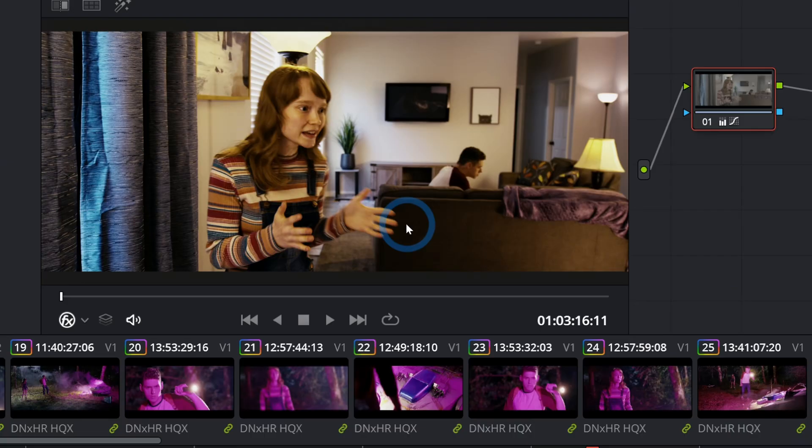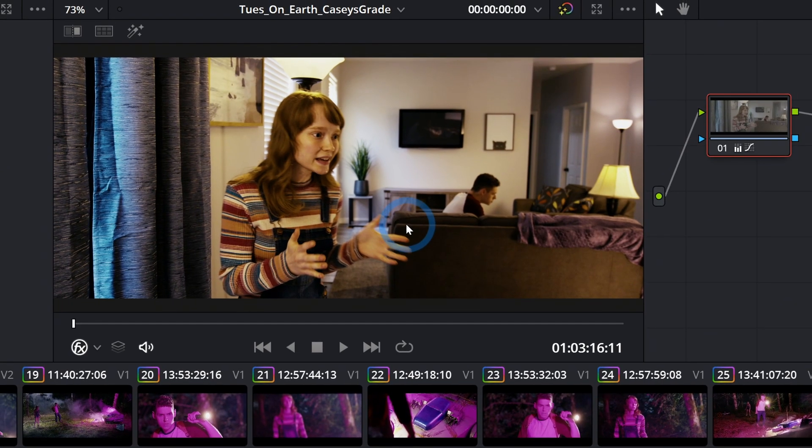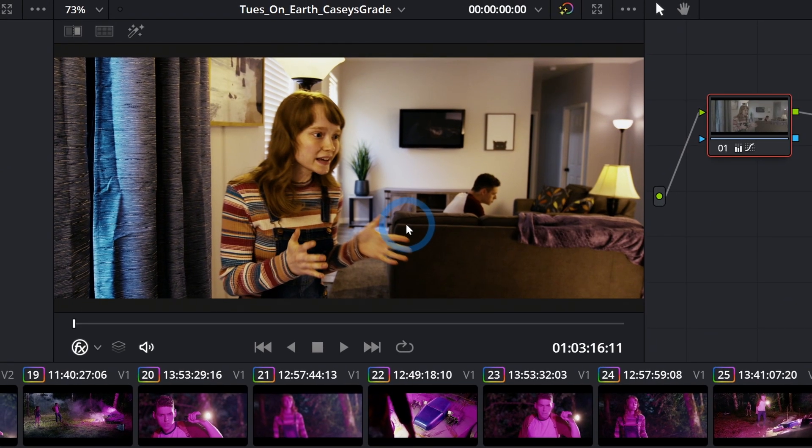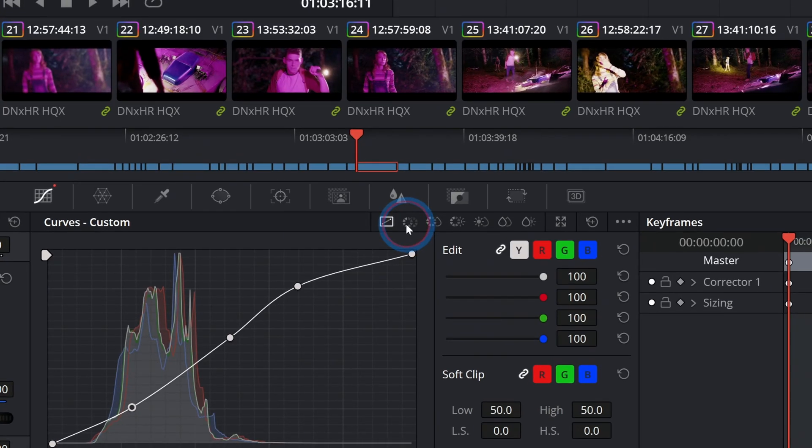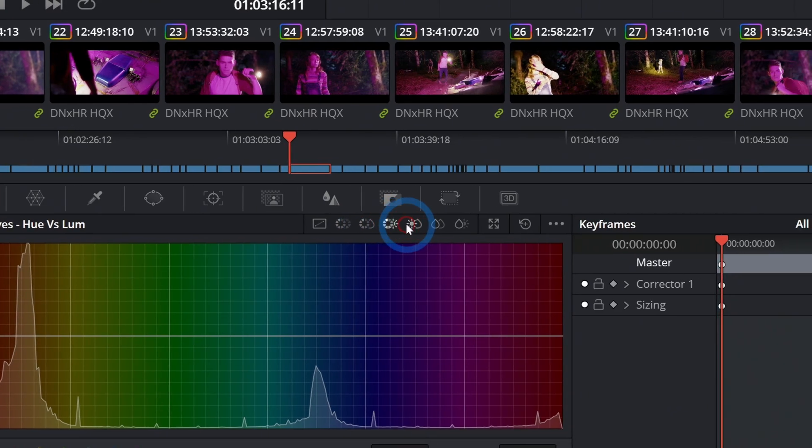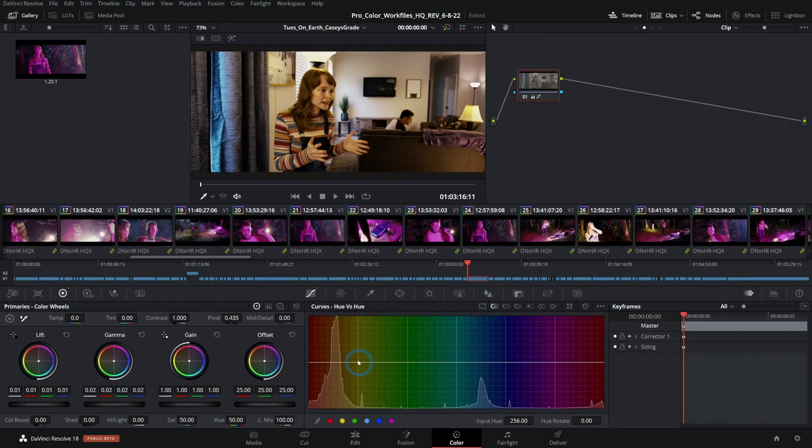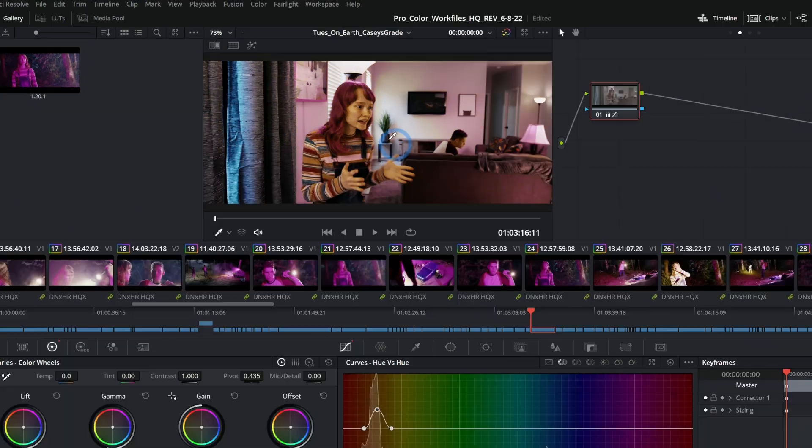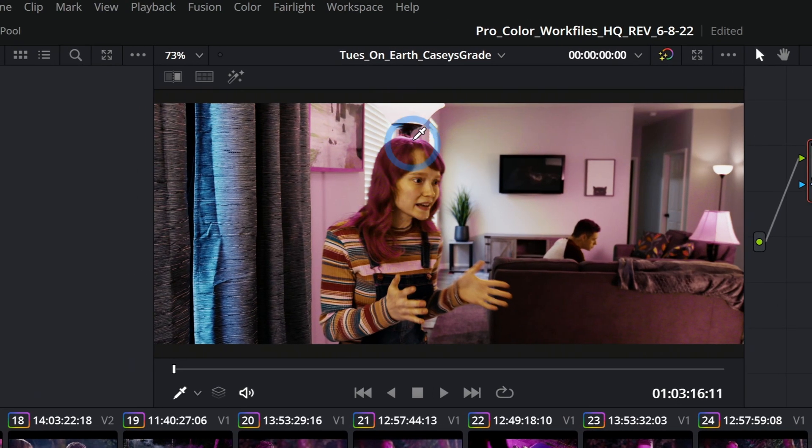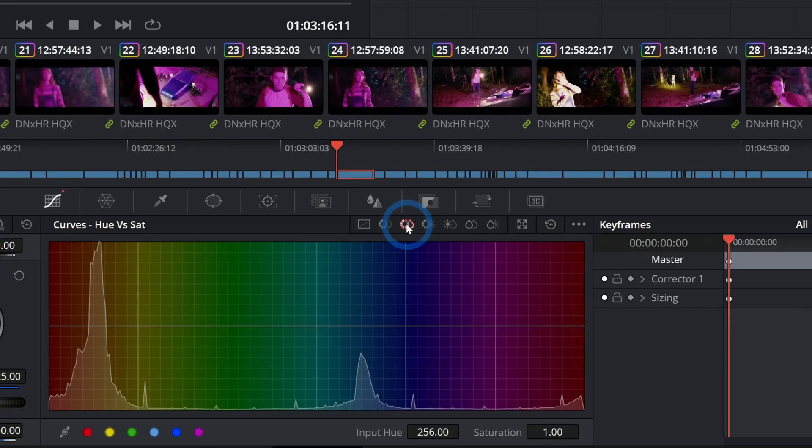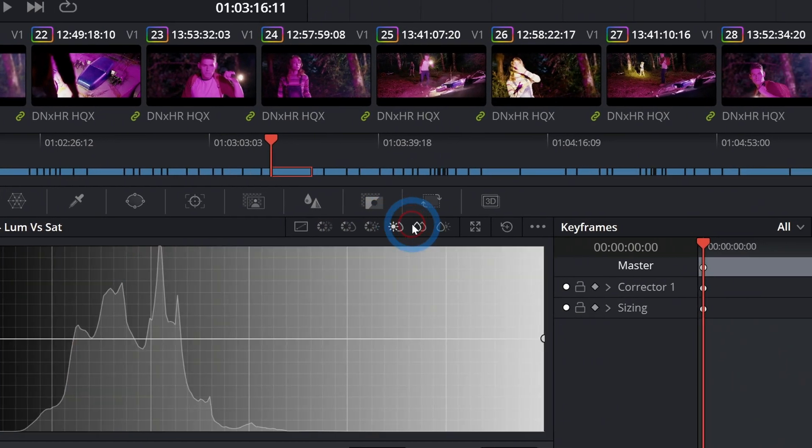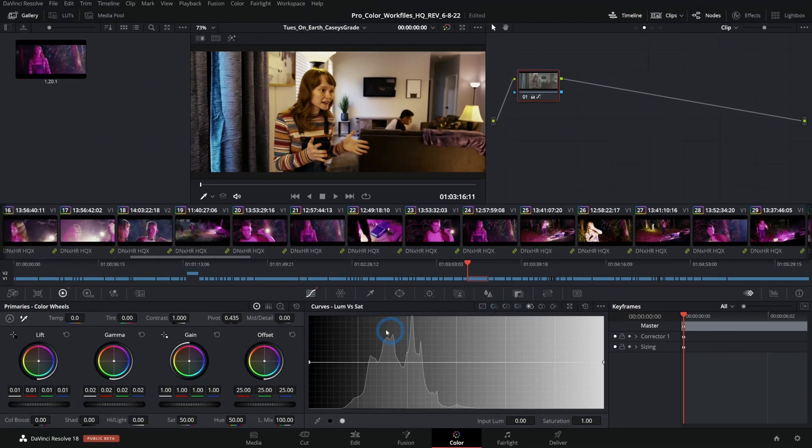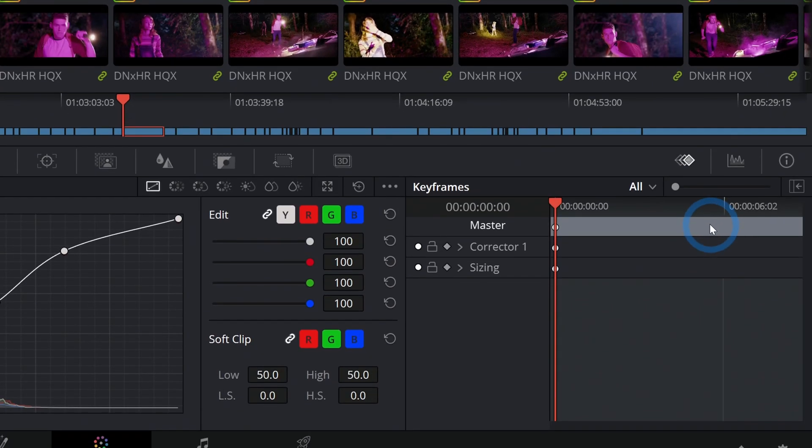There are also these other little types of curves which can take something like a specific color, let's say like this lamp, and we can move it around and adjust just that color. So we can make all of the yellow things kind of purplish. There are a lot of different ways to adjust our image with these various curves.